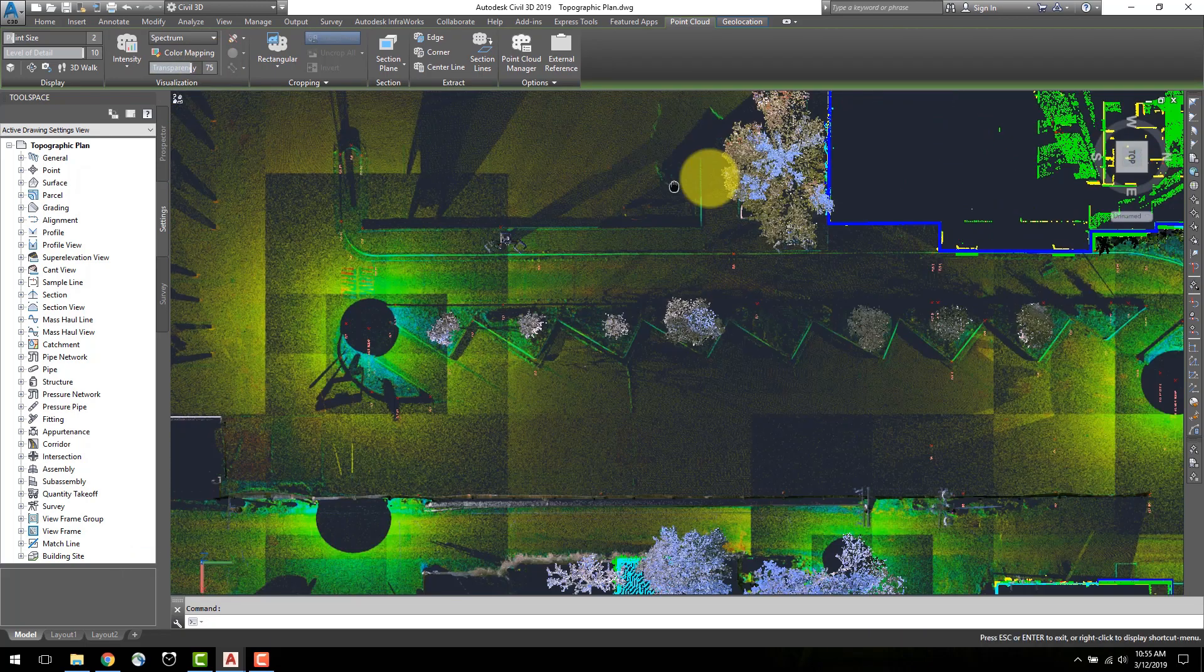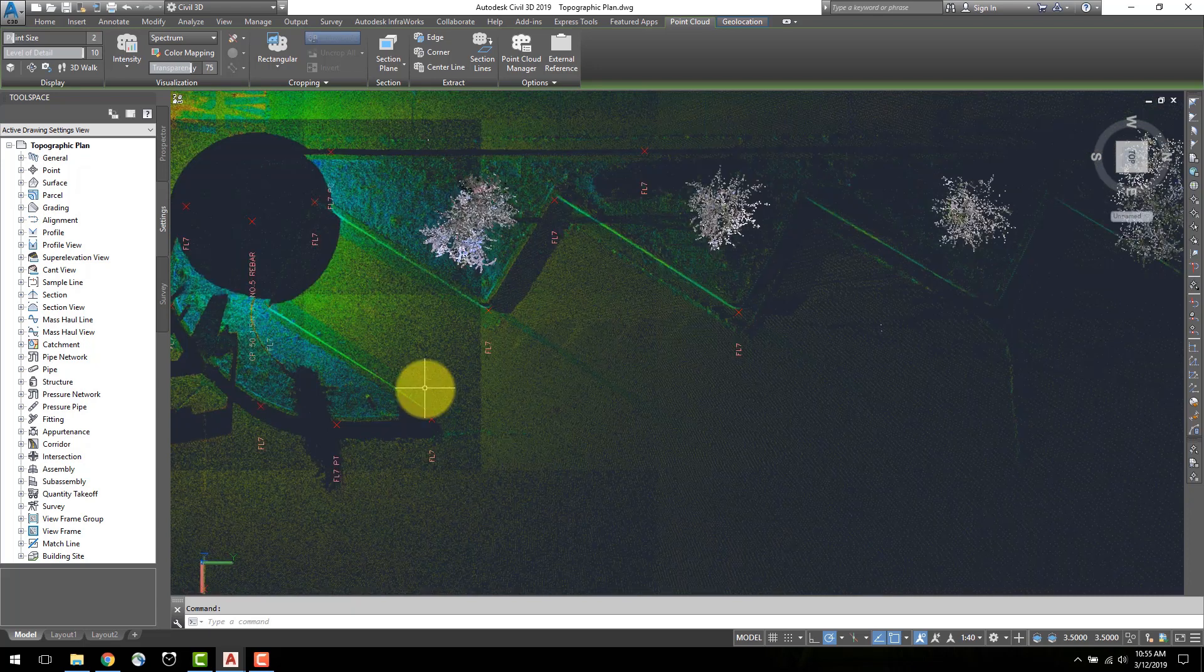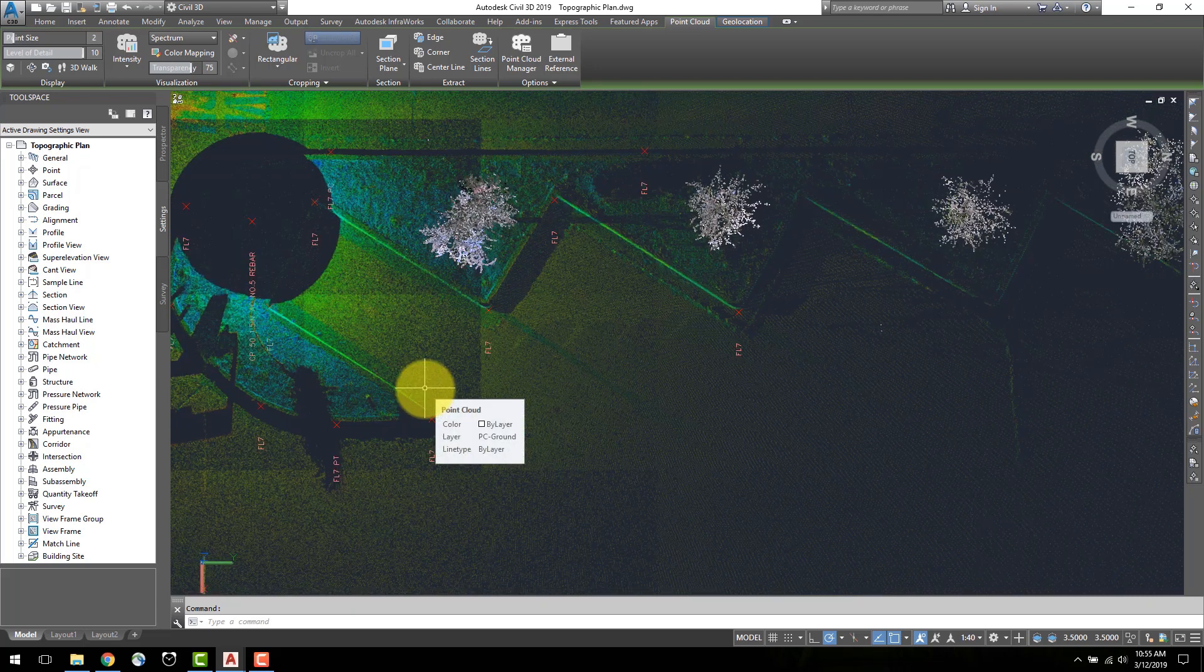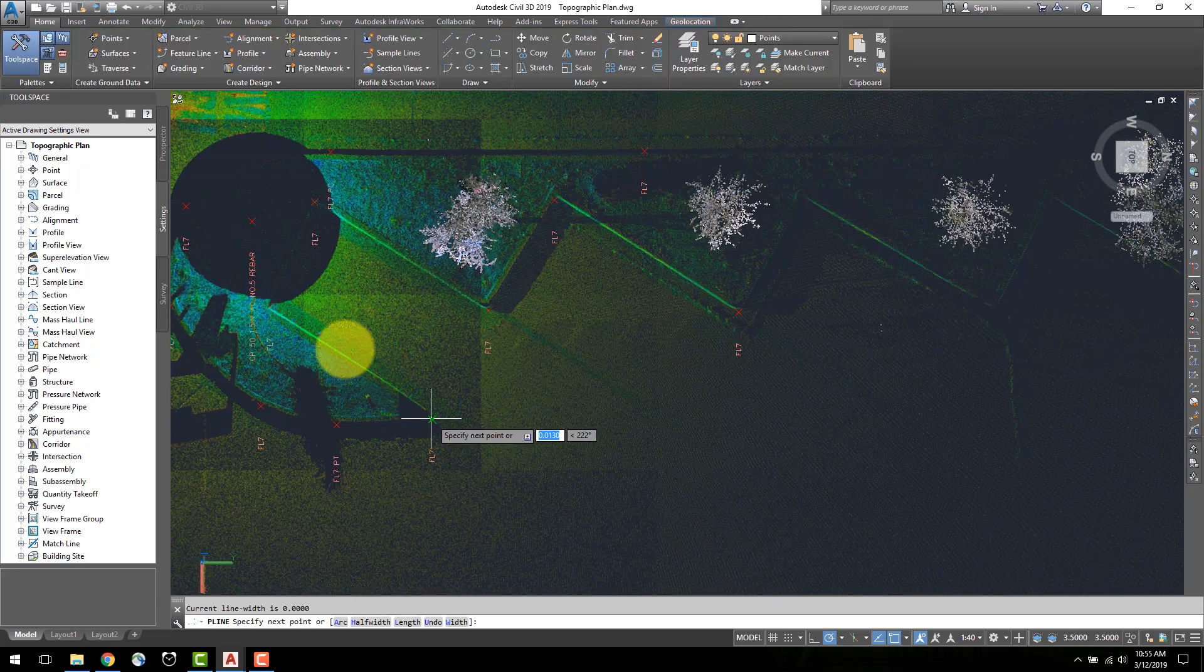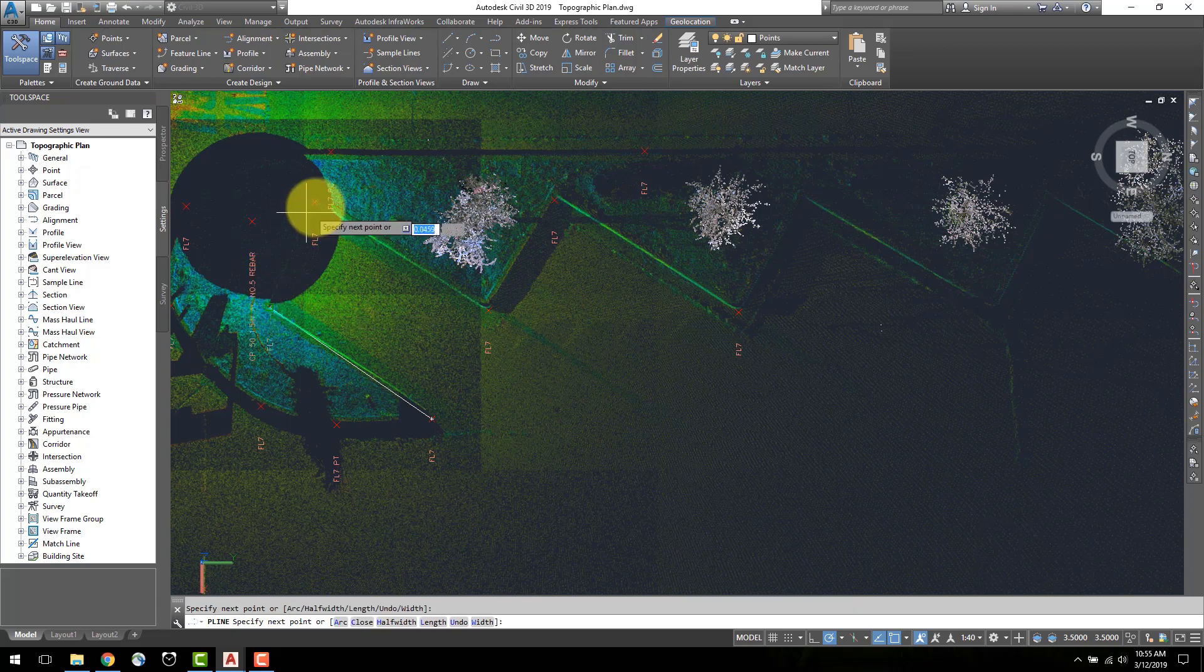From here, I can rotate the view and create line work and features for flow lines, road edges, vegetation, and all other topographic features.